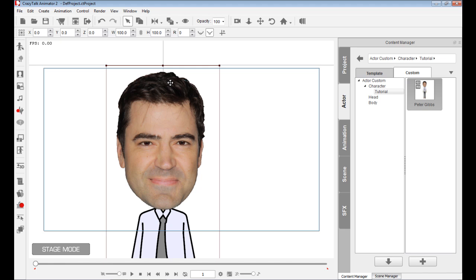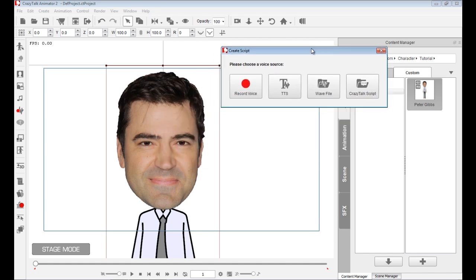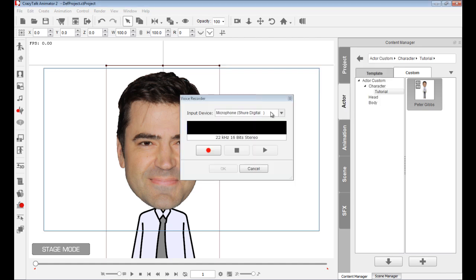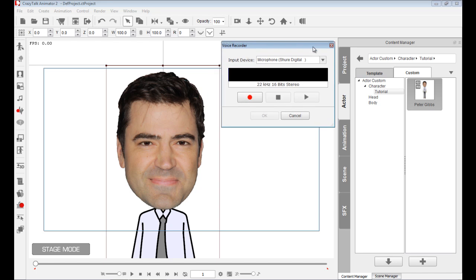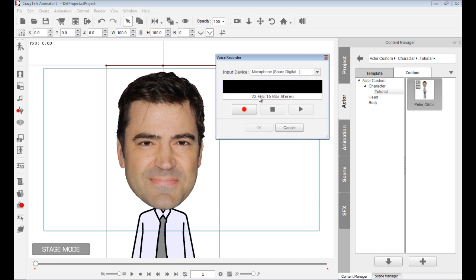So I need to select my character and go to the left side toolbar, and we will click on Create Script. And here we have four options. I can choose to open a pre-made Crazy Talk script. If I did one in the past and I saved it, I can reuse it. Or I can open a WAV or MP3 file, a text-to-speech engine, or I can record my voice. So if you have a microphone, you can select that, okay?